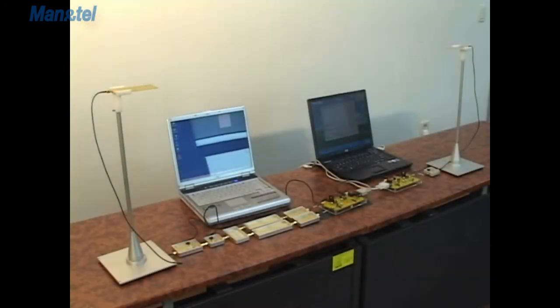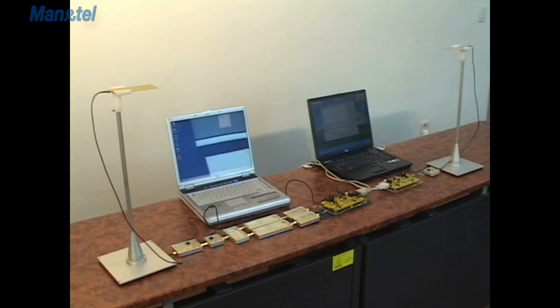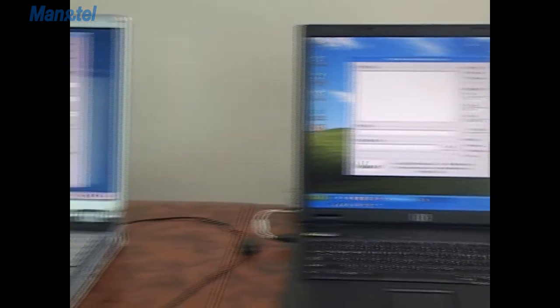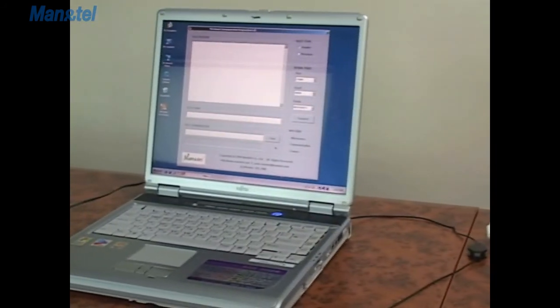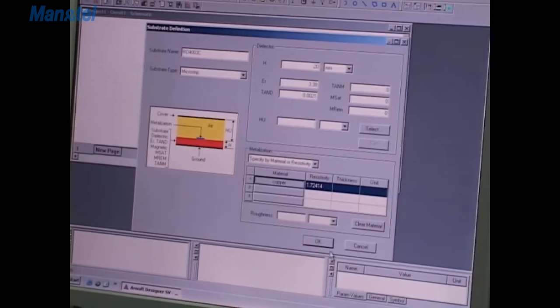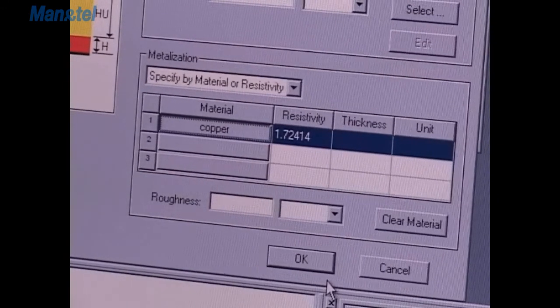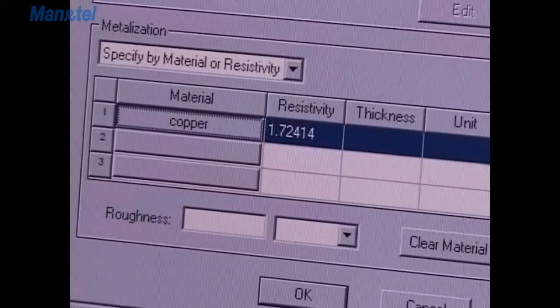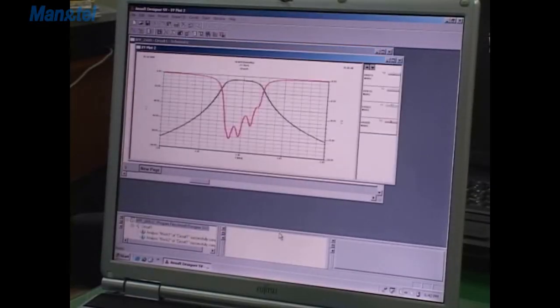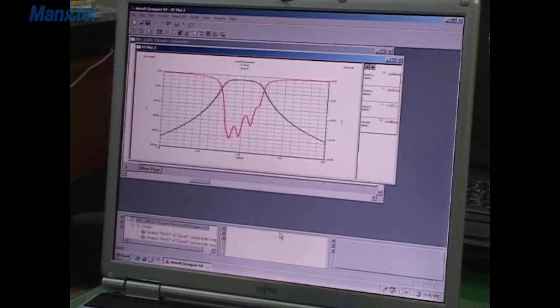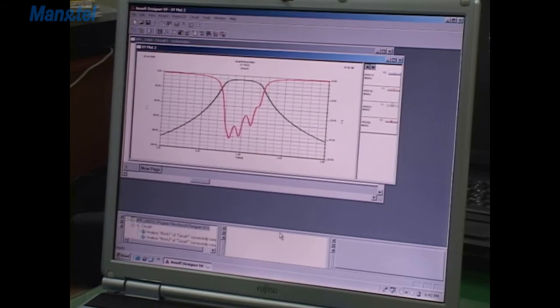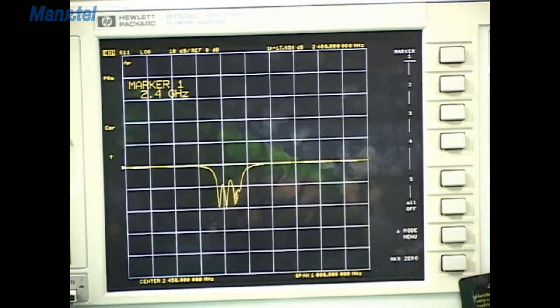Educational Outcomes: Students can easily understand microwave communication systems and learn microwave system measuring techniques. Students can understand FSK-based modulation and demodulation and the structure of microwave devices. They can also learn to design microstrip lines, microwave elements, and simulation techniques, as well as structure and measure microwave elements.